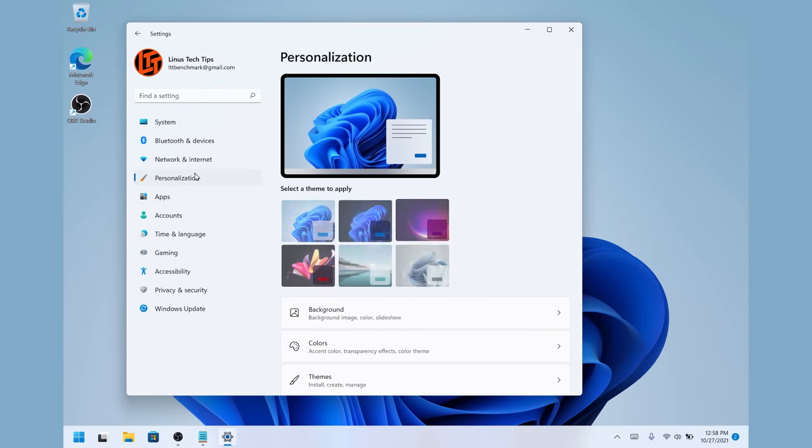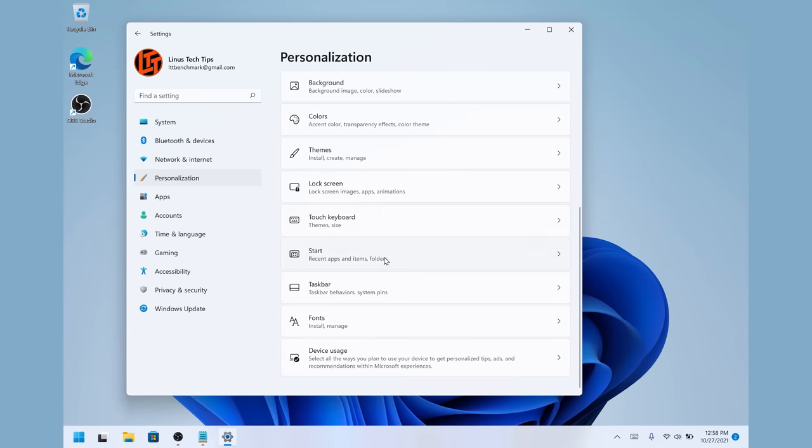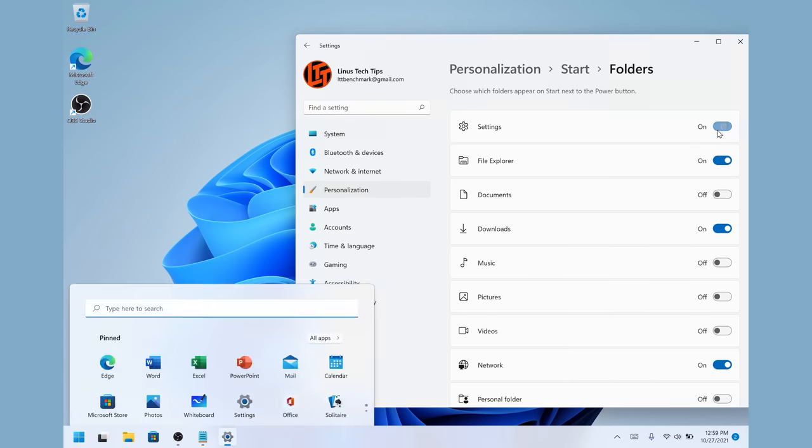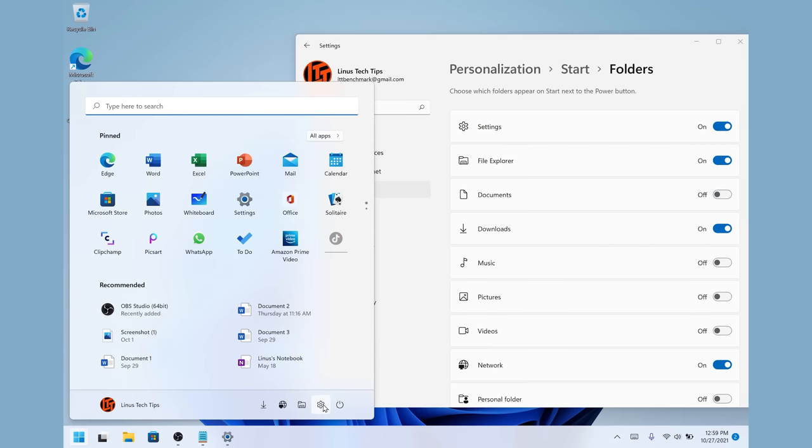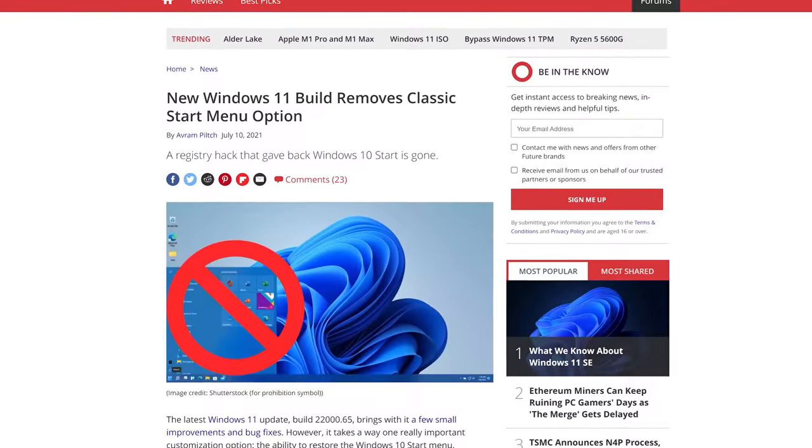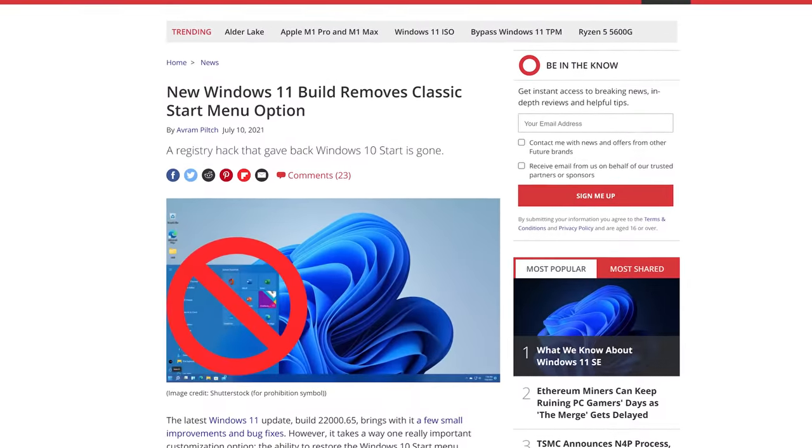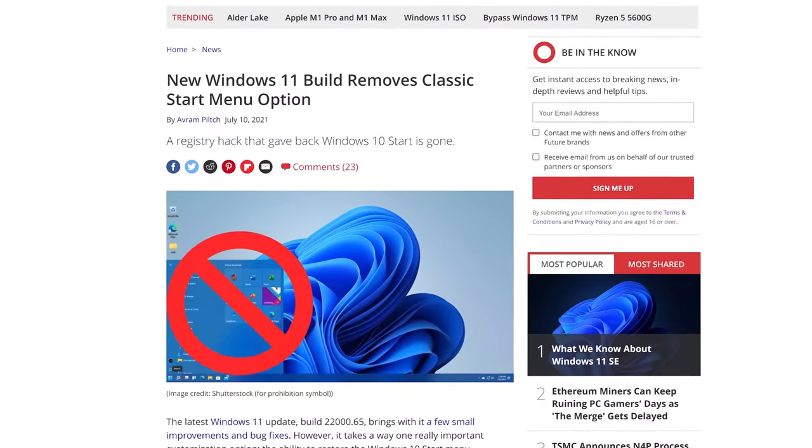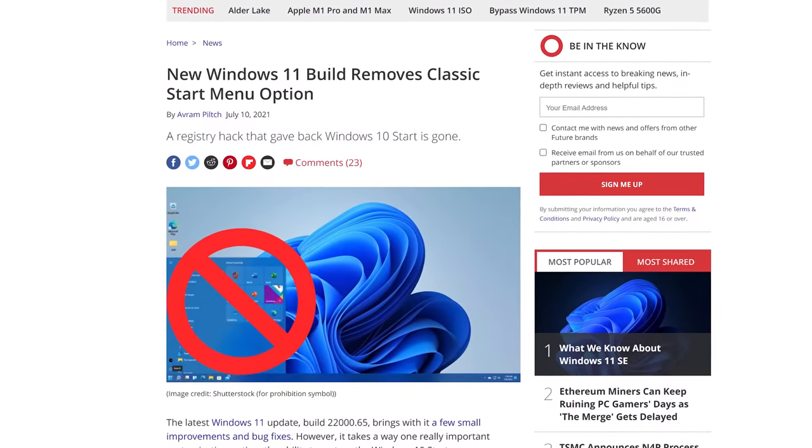In your settings app, go to personalization, then start, then folders, where you can toggle what you'd like to see on and off. Unfortunately, it looks like the registry tweaks that some people were using to bring back the Windows 10 start menu in pre-release builds of Windows 11 no longer work. Bummer.